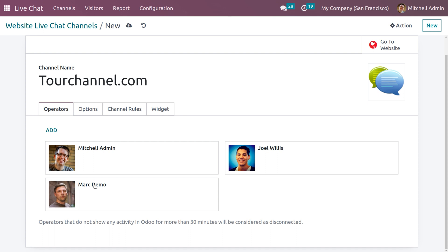Operators that do not show any activity for more than 30 minutes will be considered as disconnected. We have another option — a tab called Options.